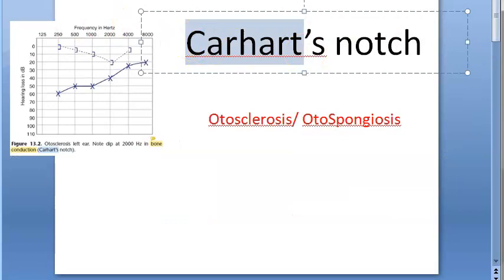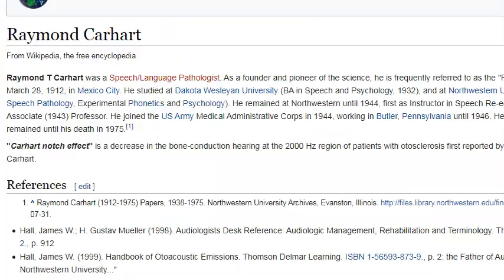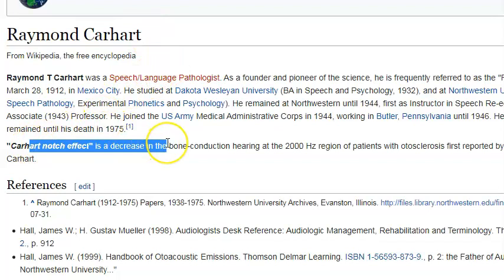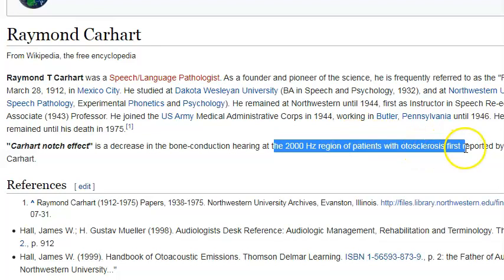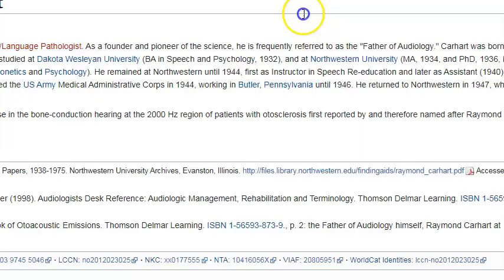You should know who Carhartt is — Raymond Carhartt. We say Carhartt because you have to write the spelling in the exam: C-A-R-H-A-R-T-T. This is the Carhartt notch of bone conduction, at 2000 hertz in patients with otosclerosis. He is also referred to as the father of audiology.